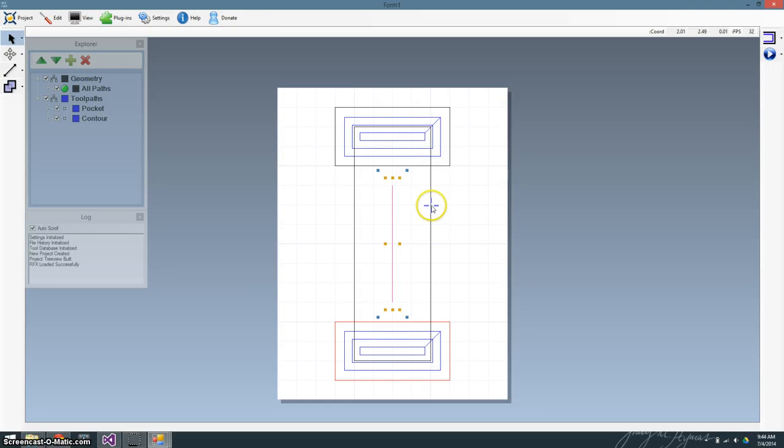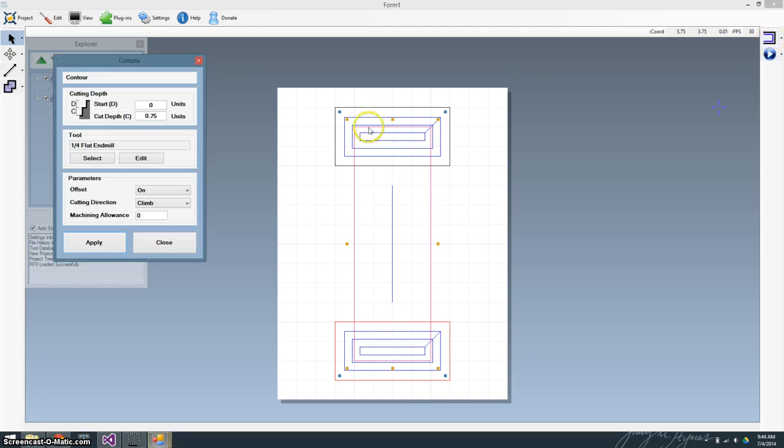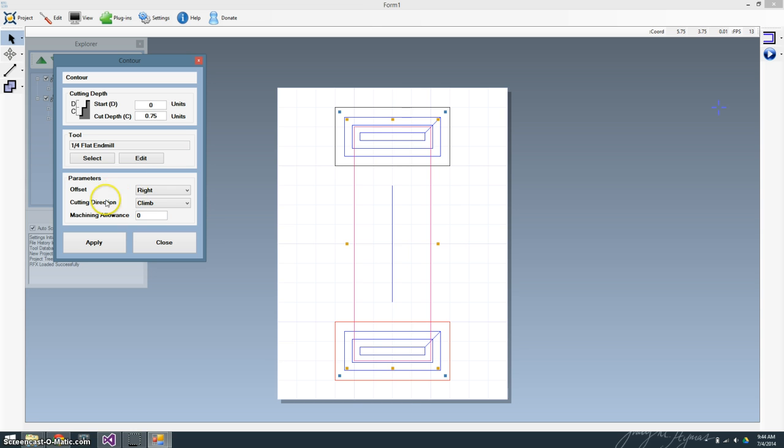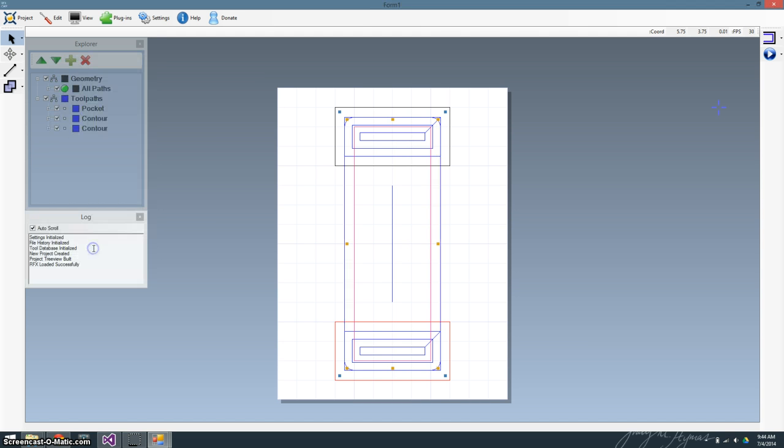And then the last one that we have to do is contour the outside edge. I'm going to go 0.75 again, quarter inch end mill. And I'm actually going to go right. Still need to work on this a little bit as to what the conventions are and the cutting direction climb versus conventional currently isn't implemented. It's to be done. I'm going to go and apply that.